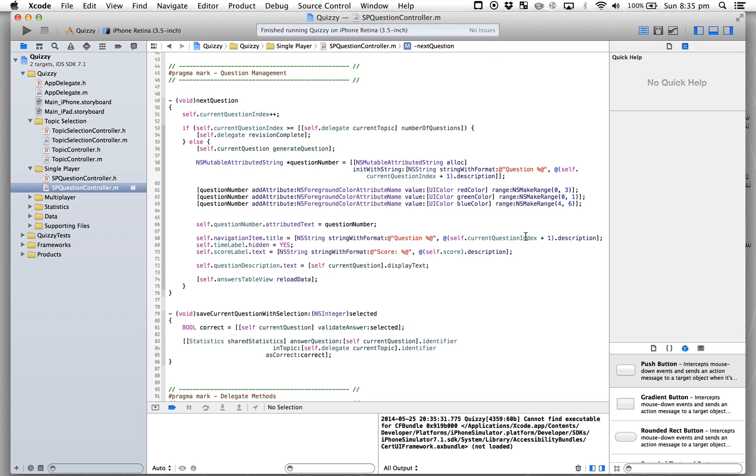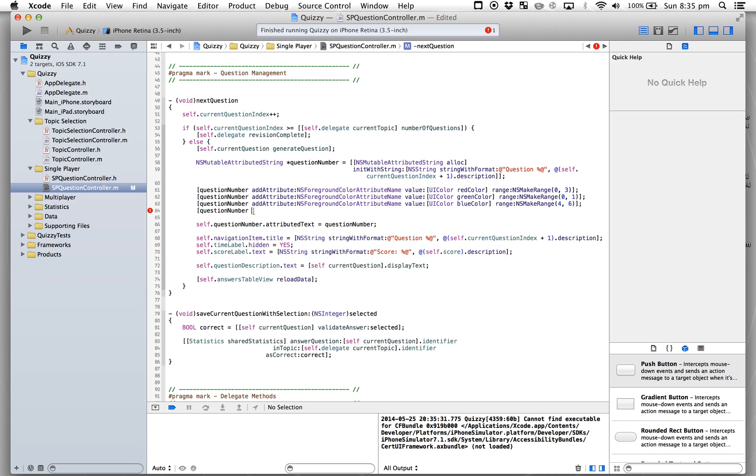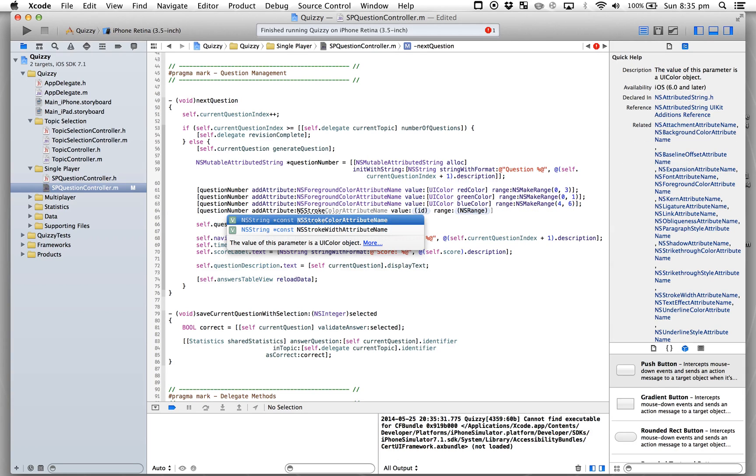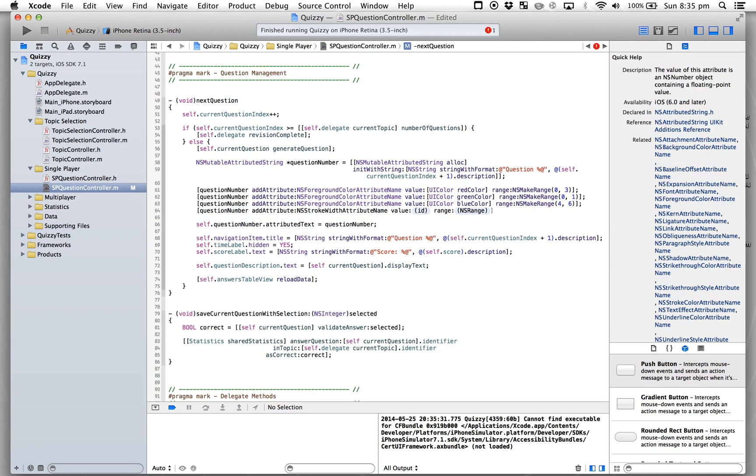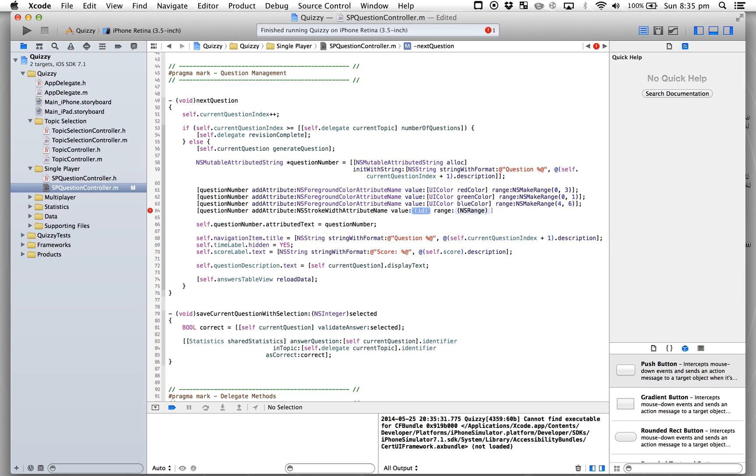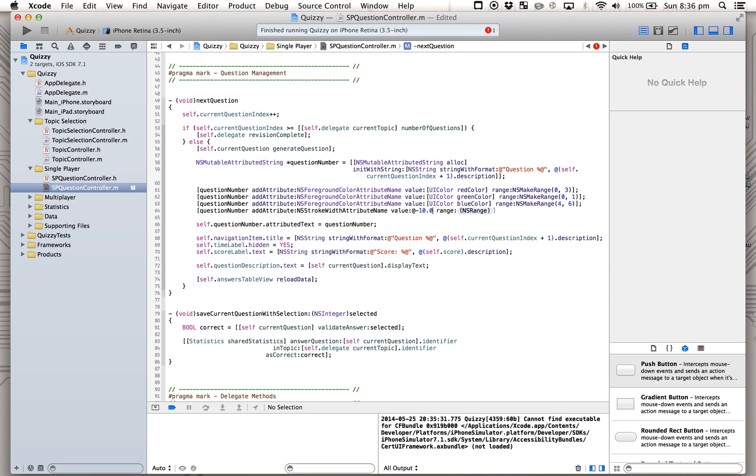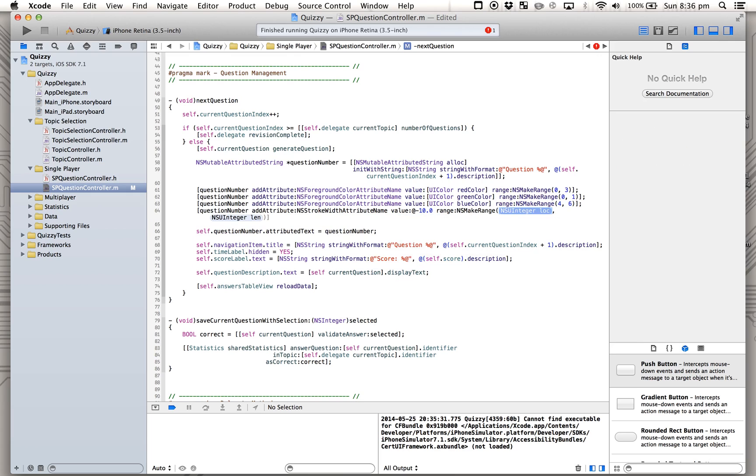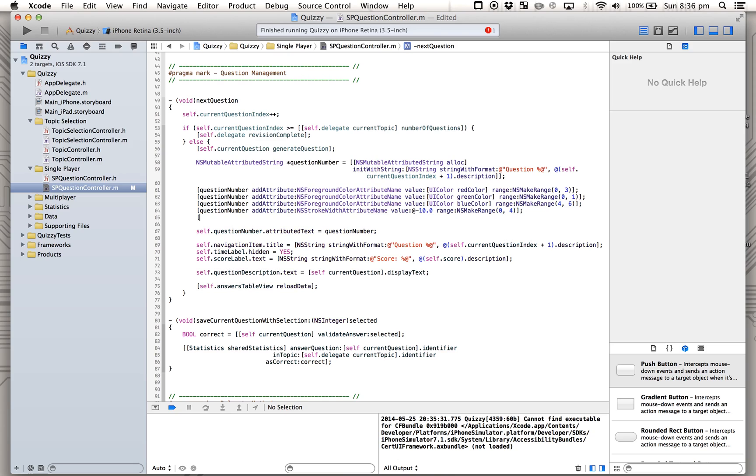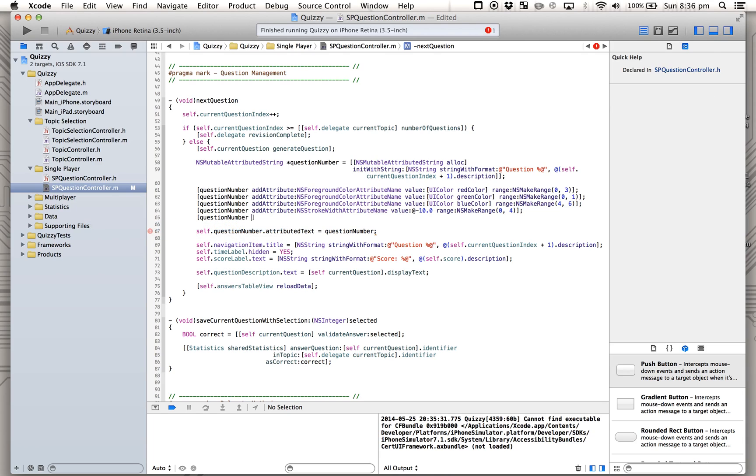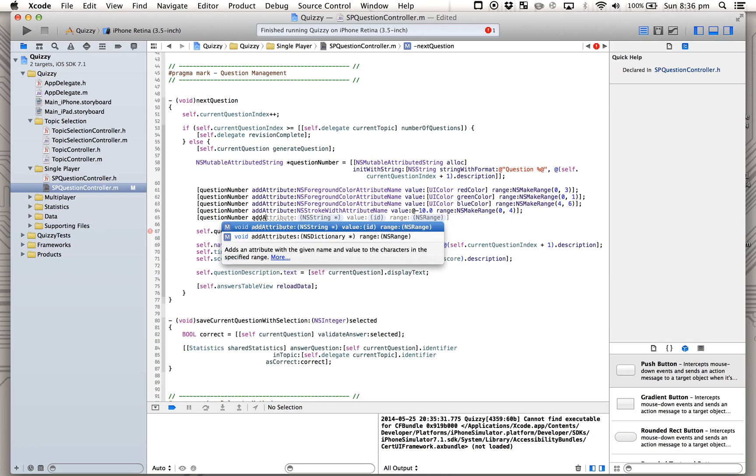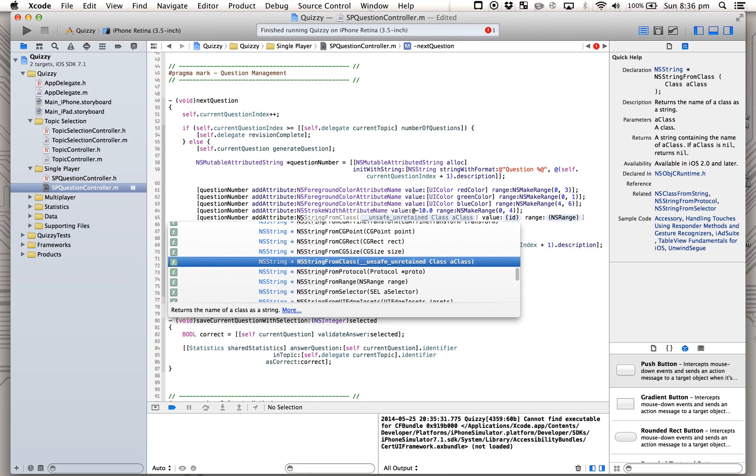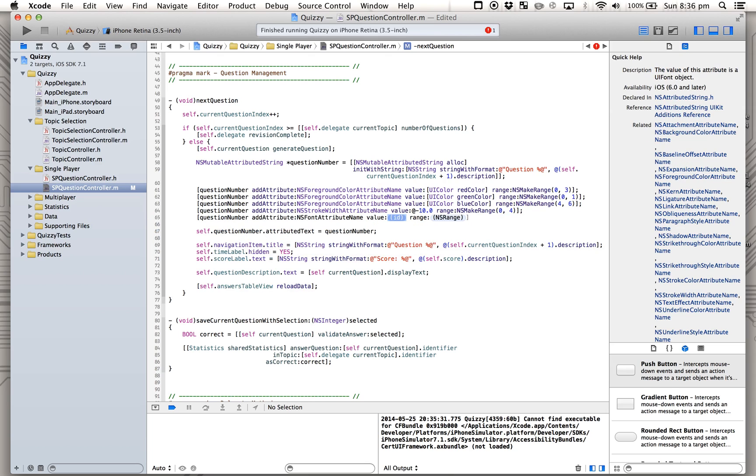Okay, now we'll do NS stroke width. That will change how thick the - for some reason they have to be negative values, and I never quite worked that out. I don't know why. If anyone can tell me the answer, they can tell me and I will give them a Mars bar. No, I won't.